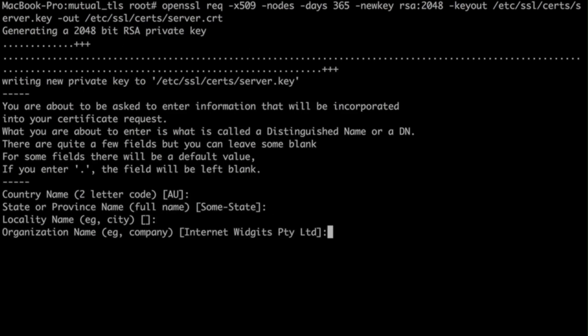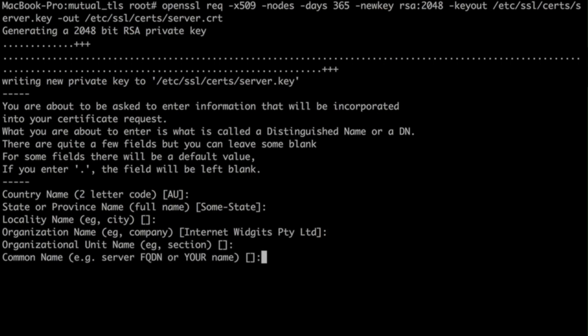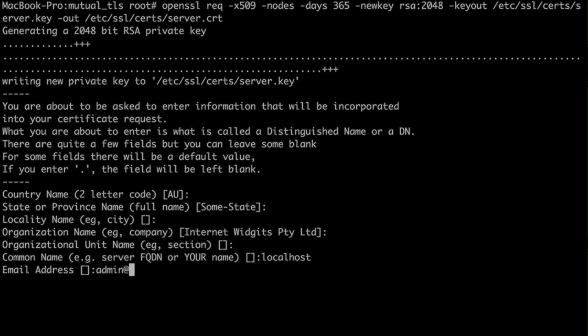It will ask you for a few fields, and the most important one is the common name, which specifies the domain of our server. For the other fields, they can be anything at this moment.